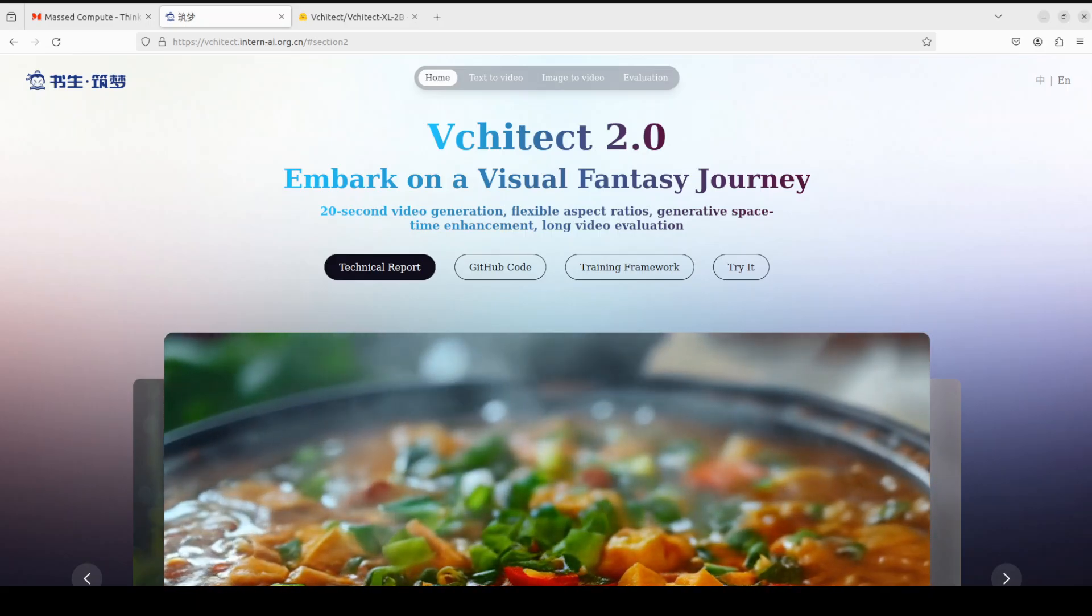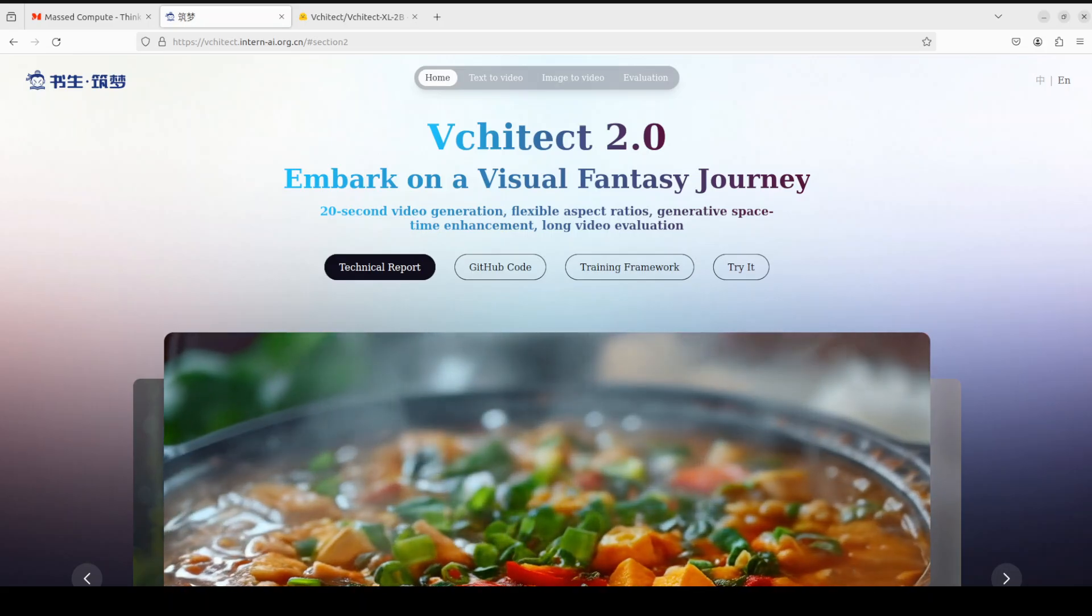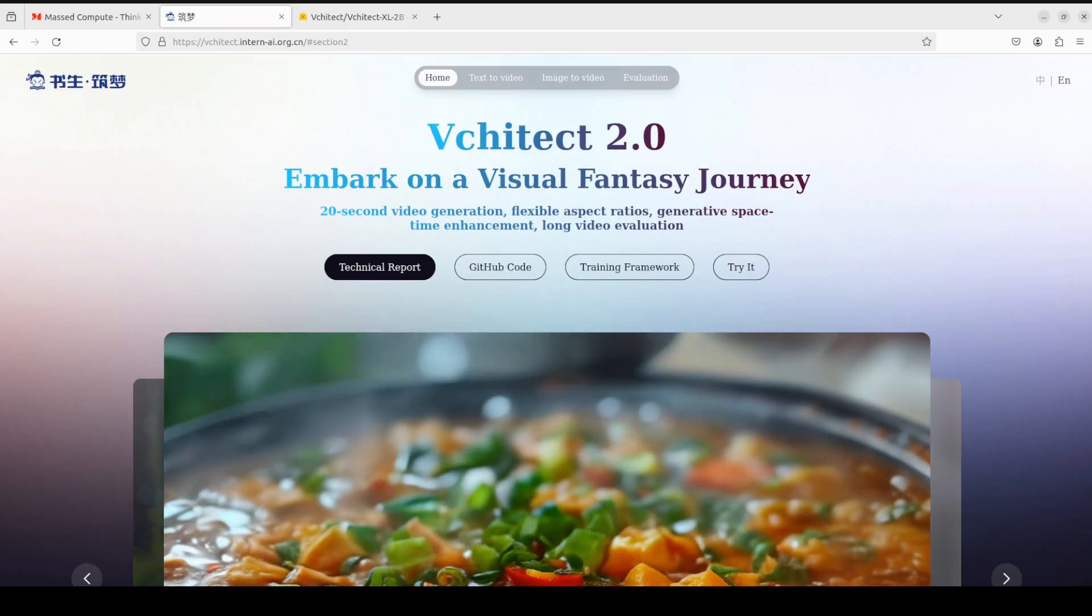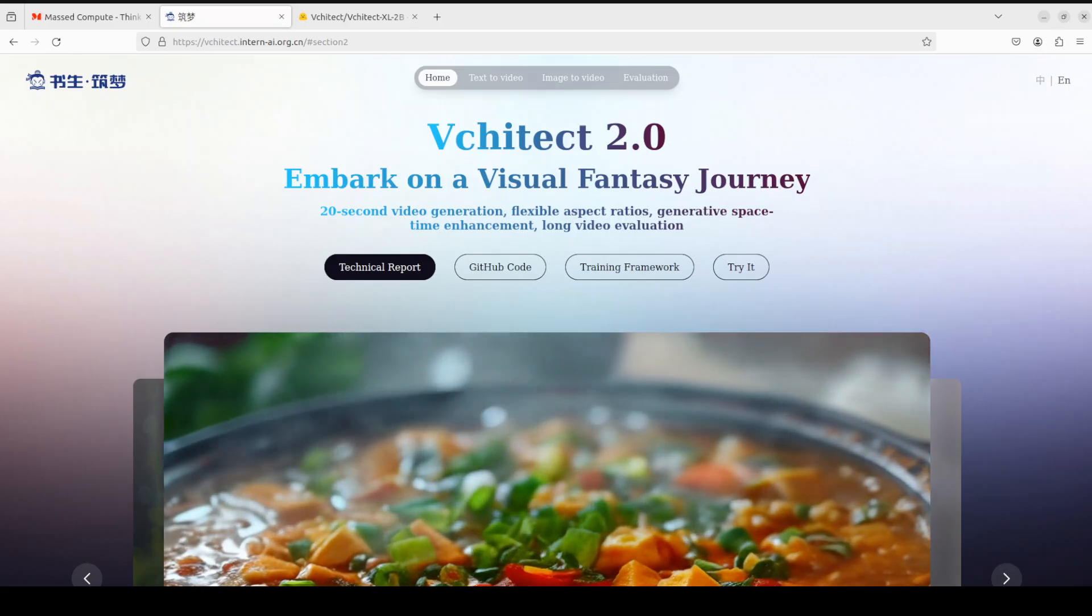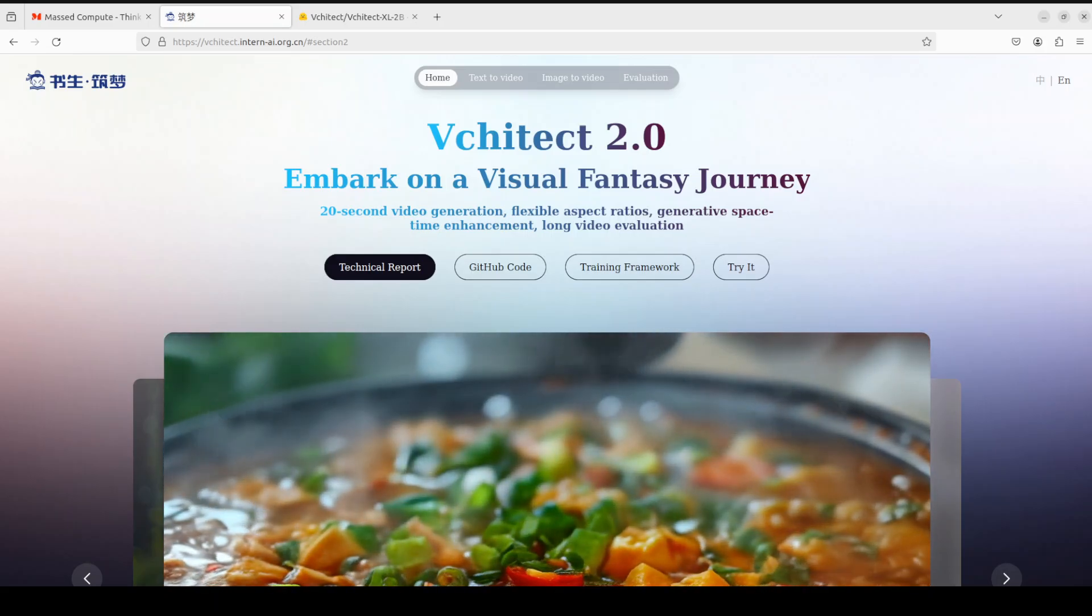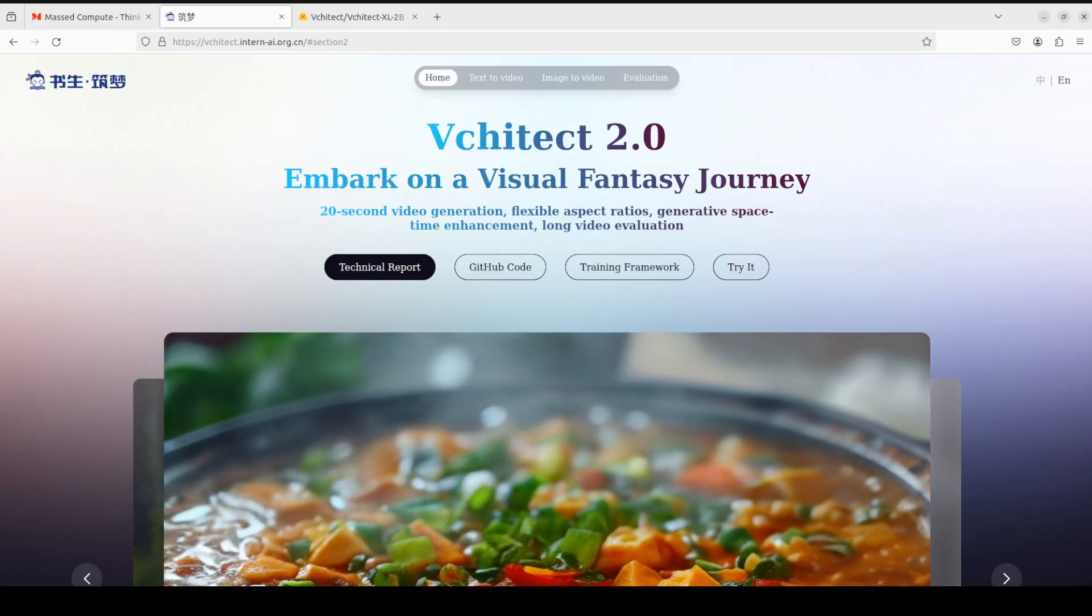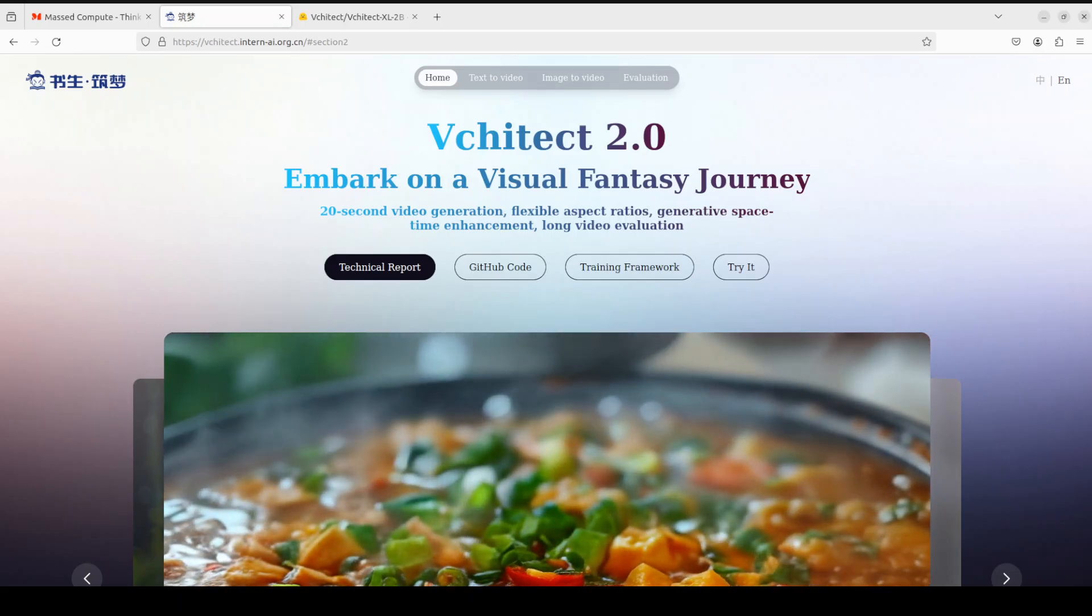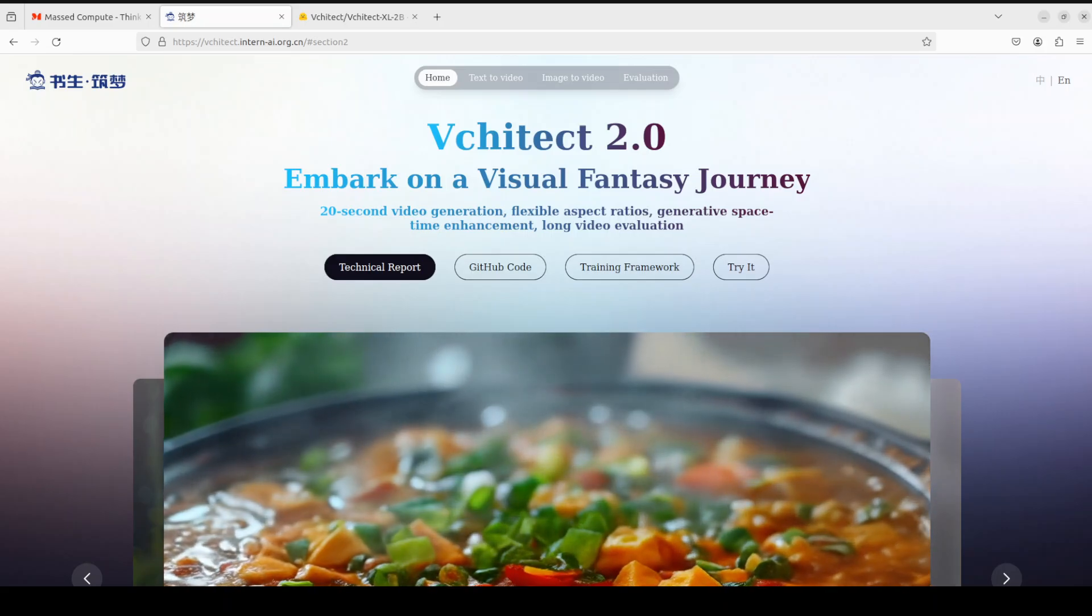This model, Vchitect 2, is developed by Shanghai AI Lab and is an advanced video generation model designed to empower video creation. It comes in two variants: text-to-video and image-to-video. At the moment, only text-to-video model is available, whereas image-to-video model will be released very soon.